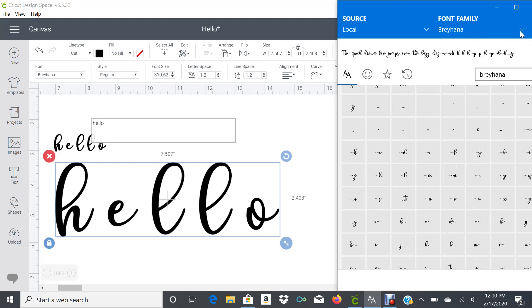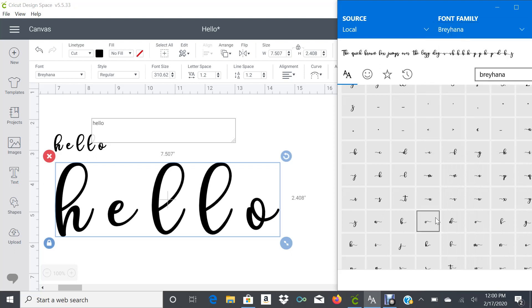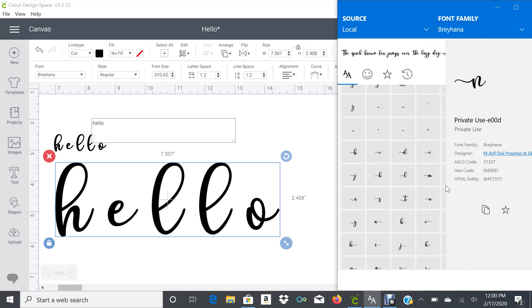We're going to look for the font that we want, Bray Hanna in this case, and then you're going to find the letters that you need, for example an N. Once you click on the letter, this is going to open.